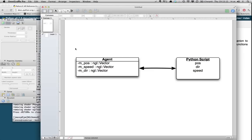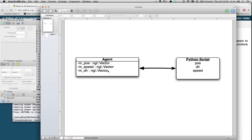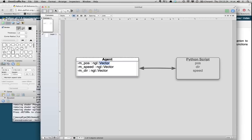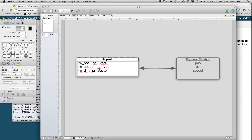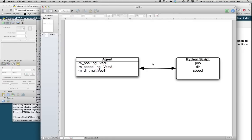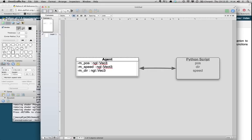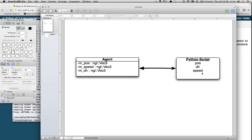In this example, I've got an agent class here that's got a position, a speed, and a direction. They're all NGL vectors, basic data types. In fact, I think they're actually NGLVec3s in my example, so I should change that.